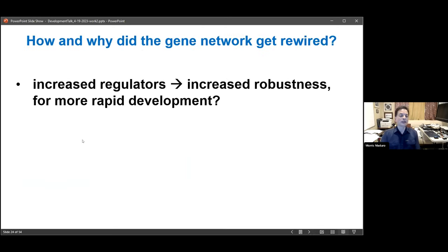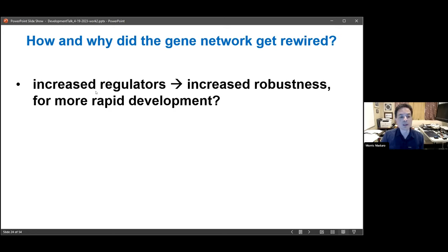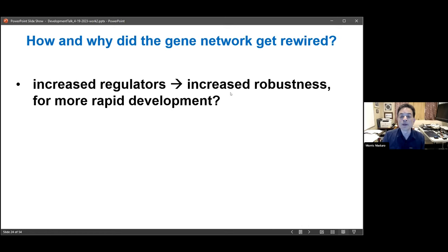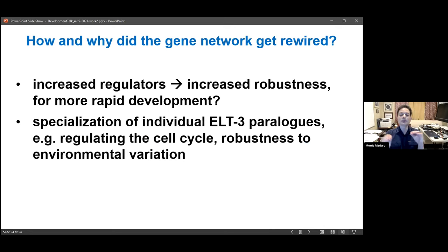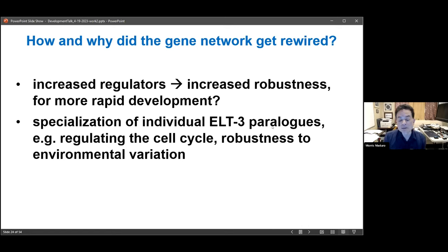The next question is why this might have happened. We think there may have been selection for increased robustness of the network, which often happens when additional regulators are found in networks — as is known to occur in species related to Drosophila, where additional regulators may drive increased robustness for more rapid development. These specialized individual ELT-3 paralogues — END-3, END-1, and so on — may be more closely tied to things needing very tight spatiotemporal control, such as the cell cycle. That tighter regulation of these extra factors might have allowed C. elegans and related species to conquer more environmental challenges.